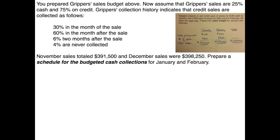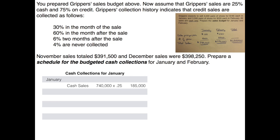Let's start with January. If we make cash sales we collect those immediately, so January's cash sales will obviously be collected in January. Sales in January were $740,000, and 25% of that total is cash, which equals $185,000 in cash sales for January that would be collected in January.